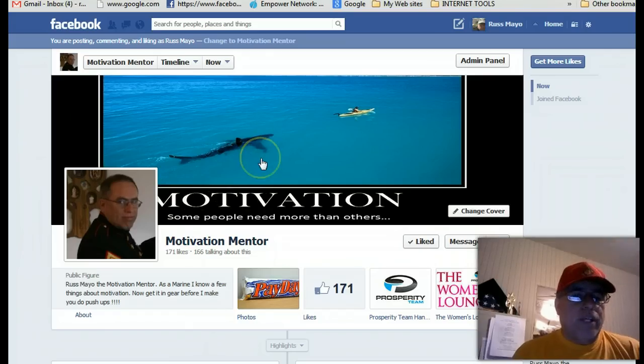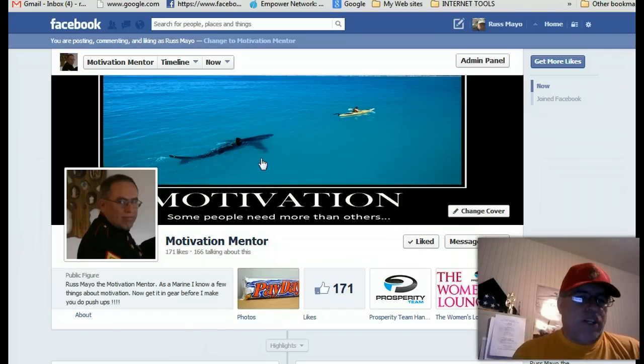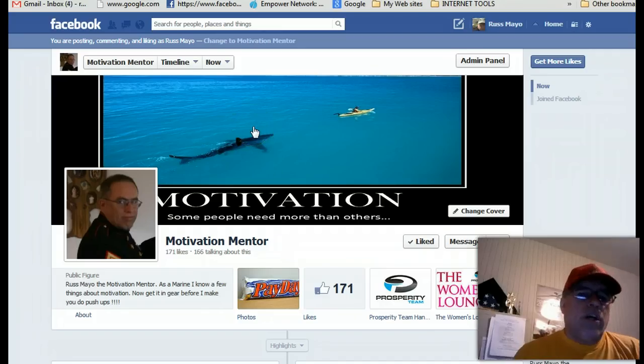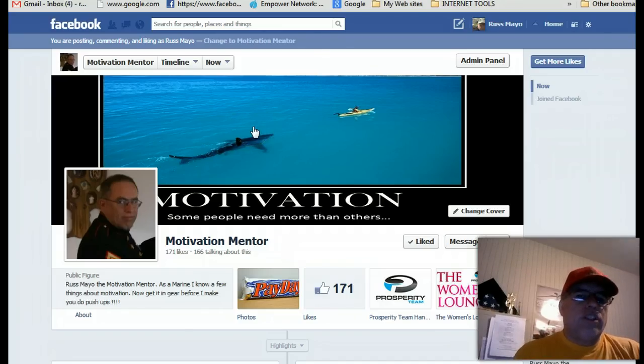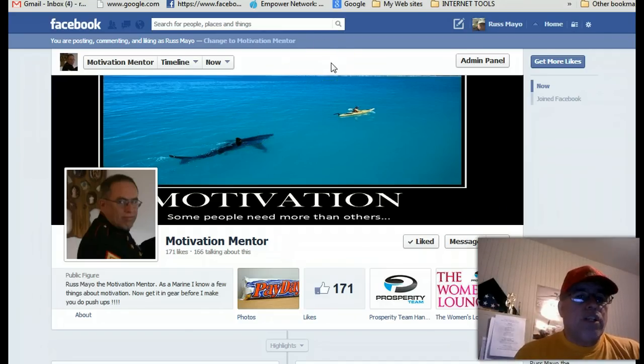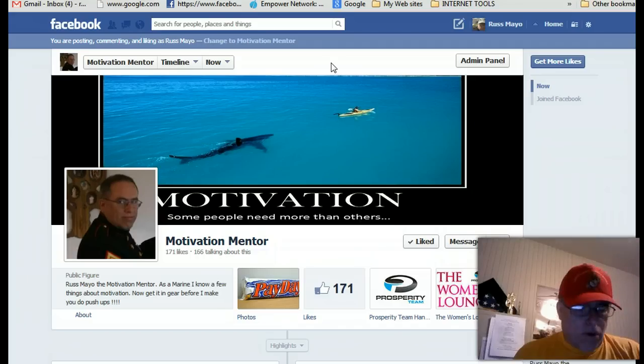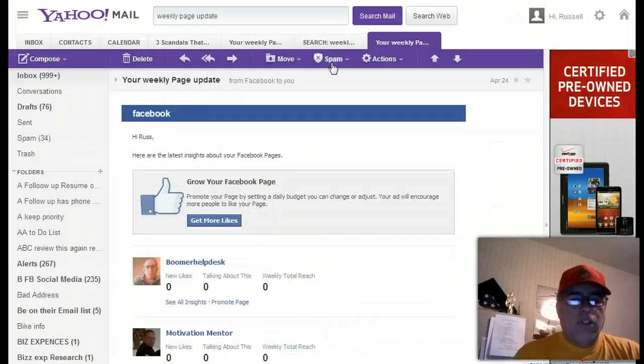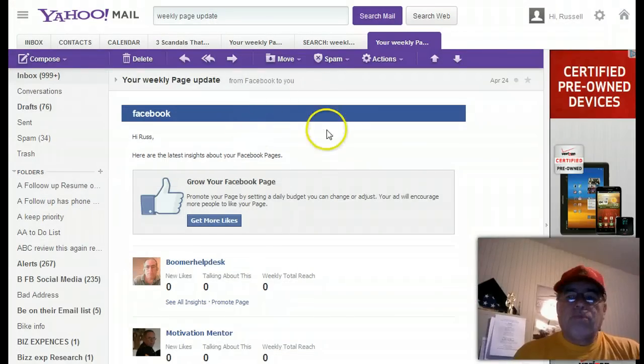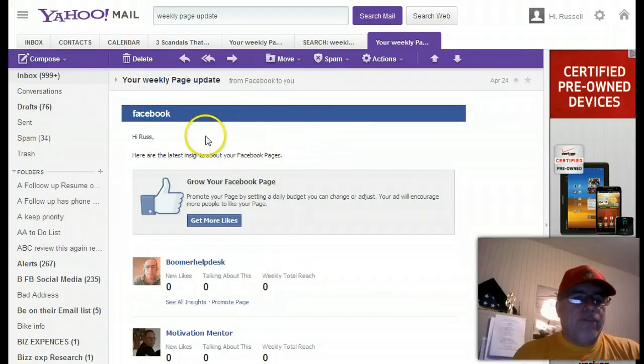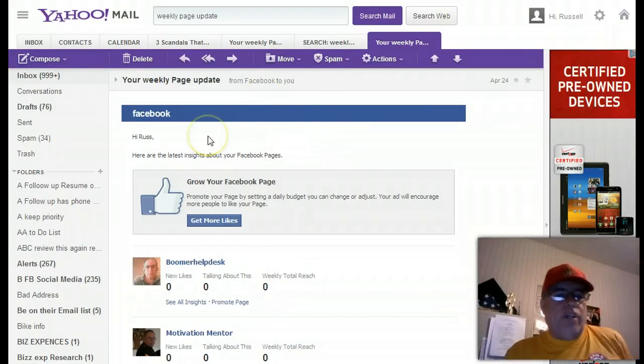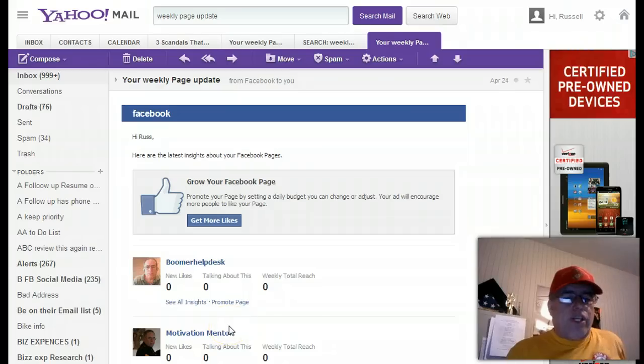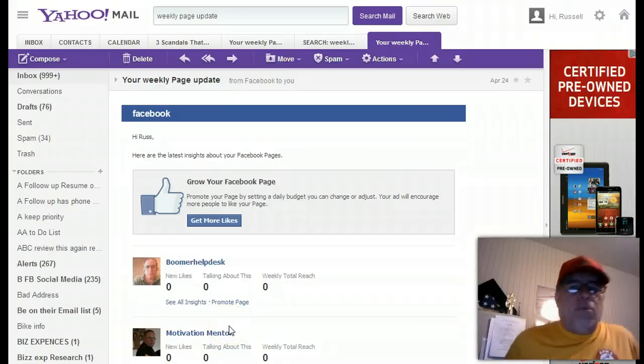I have a fan page out here on Facebook called Motivation Mentor. I just want to show you a couple of marketing tips and something that I've been a part of. I'm actually going to go into my emails here and show you some emails that I get from Facebook, and they're going to show you that I have a page out here called Motivation Mentor.